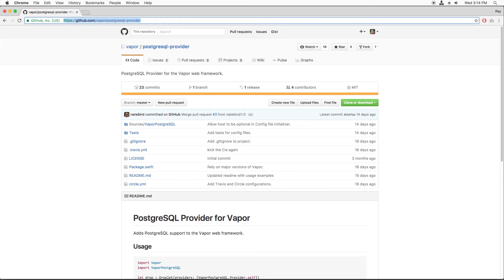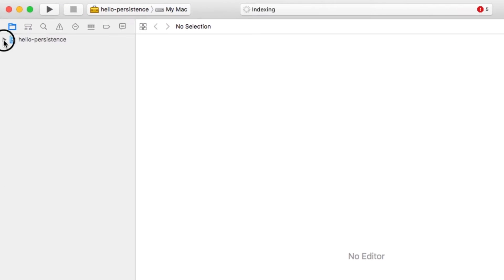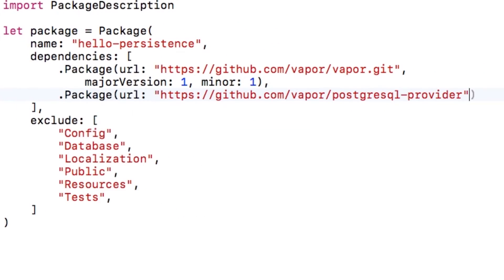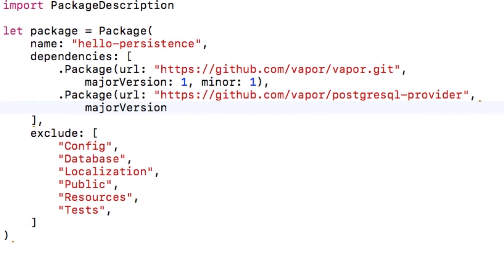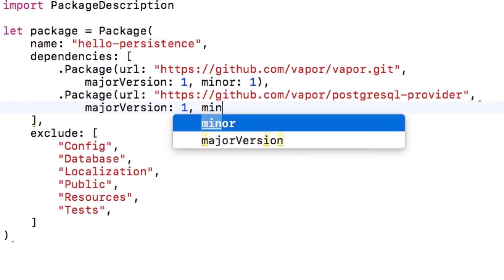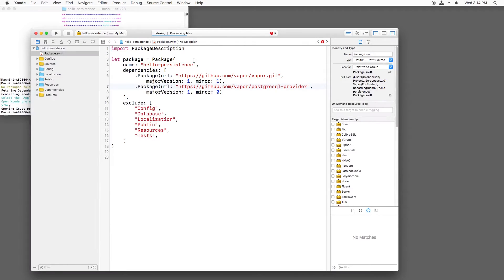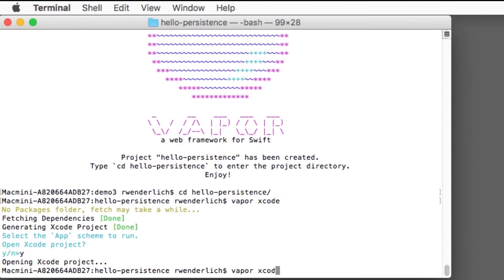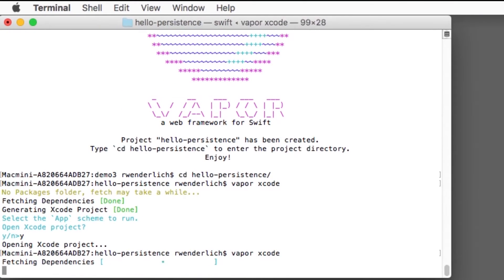I'll copy the URL, and back in my project I'll open package.swift and add this URL to the list of dependencies. Note that we want version 1.0. Now that I've modified the package file, I need to regenerate the Xcode project with vapor xcode to fetch and configure the dependency.